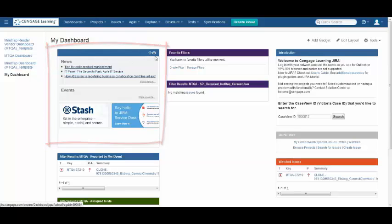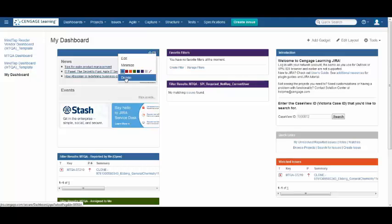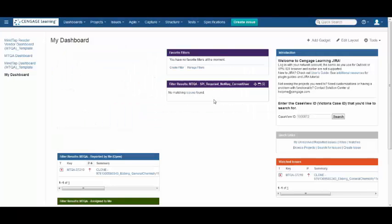Just as easily, you can delete a gadget by clicking on the down menu button and select Delete. The gadget has now been removed from your dashboard.